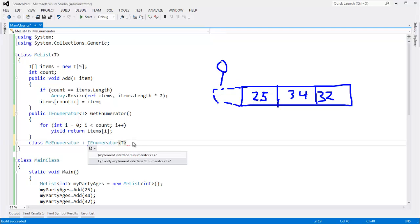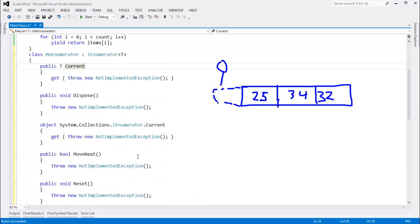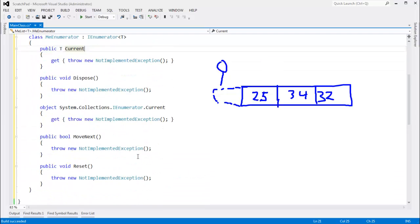I'll control dot on this. Visual Studio says, ooh, do you want me to throw in all the interface functions for IEnumerator? I say yes. And look at all this stuff we get.